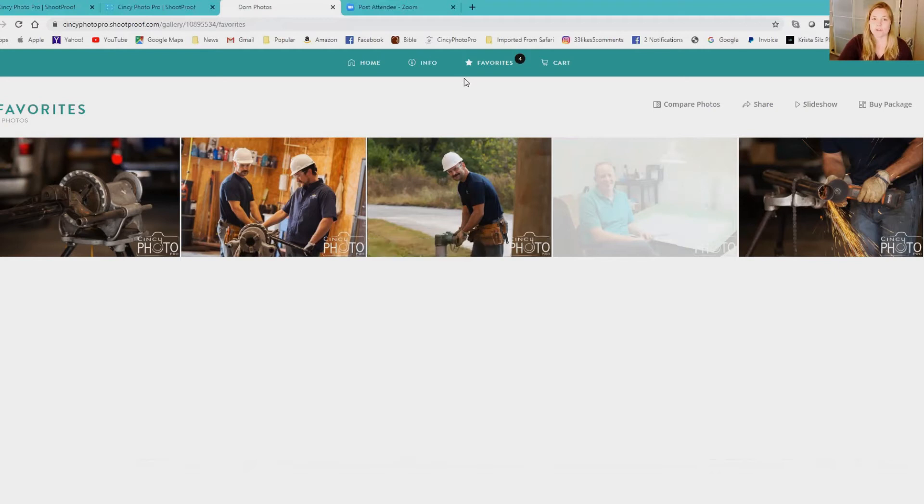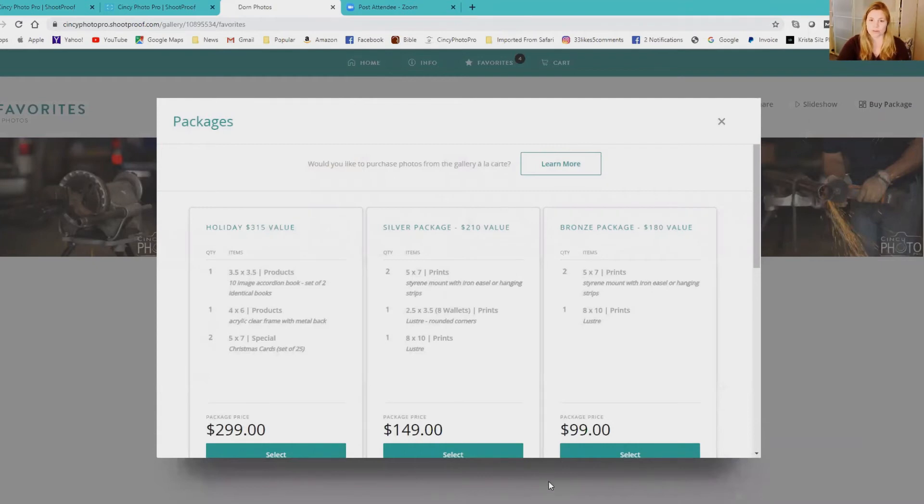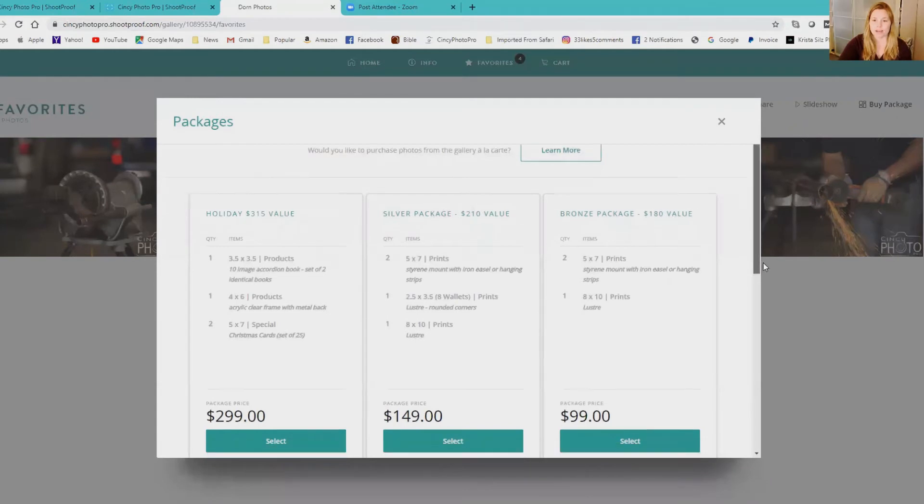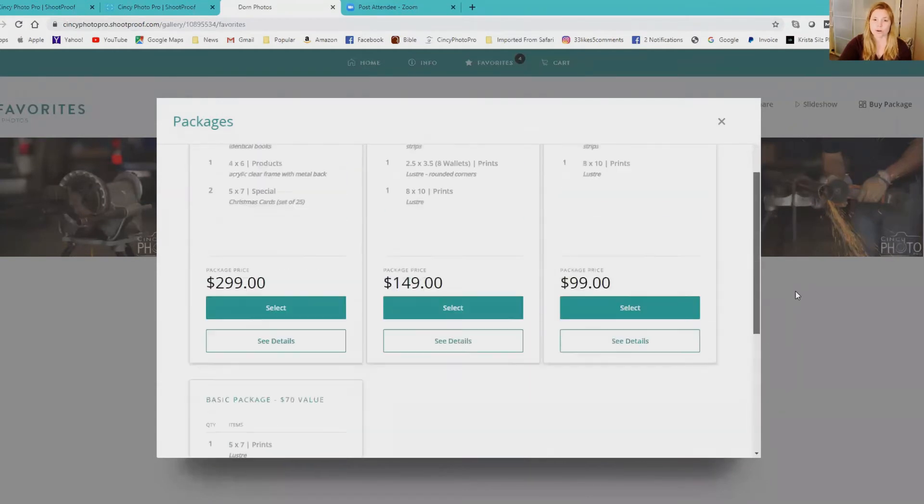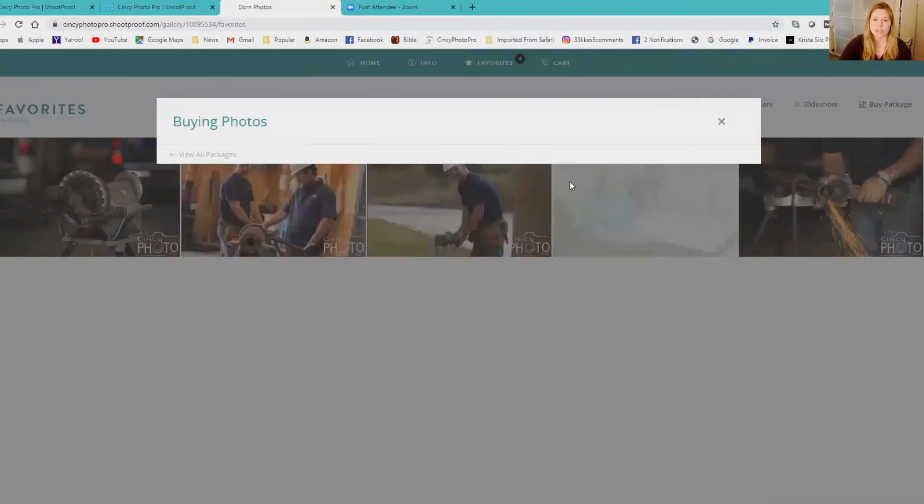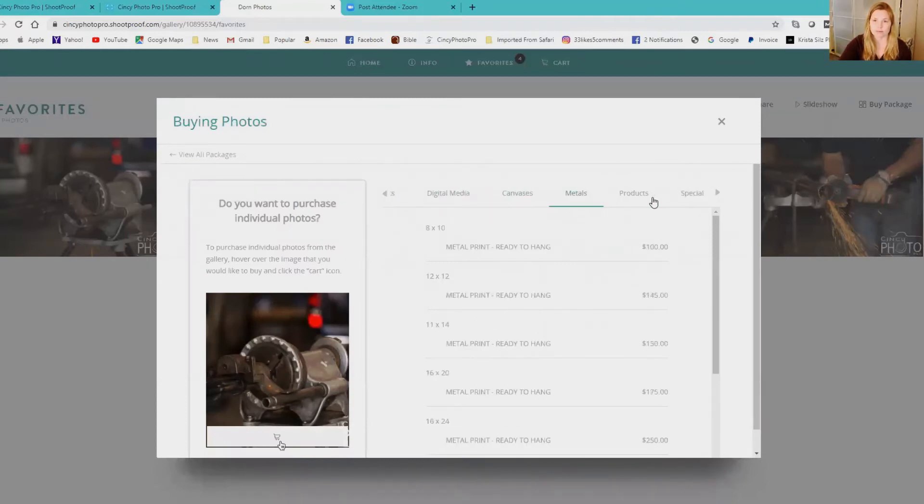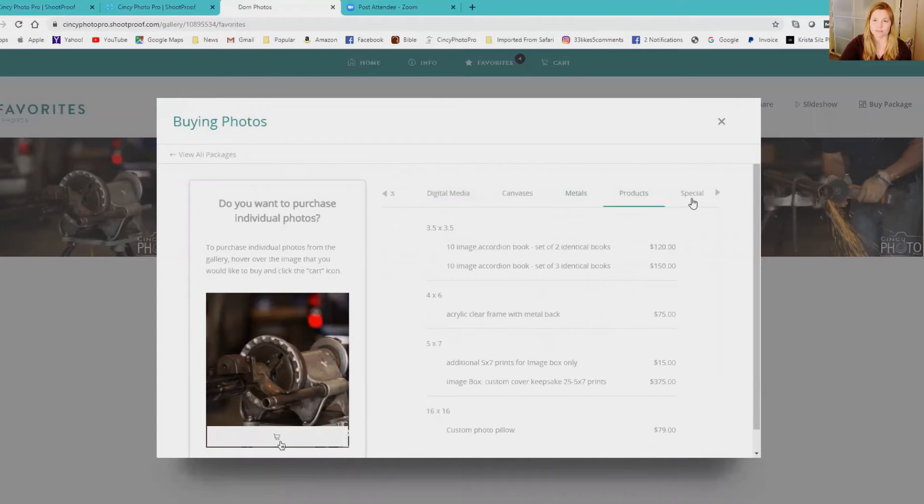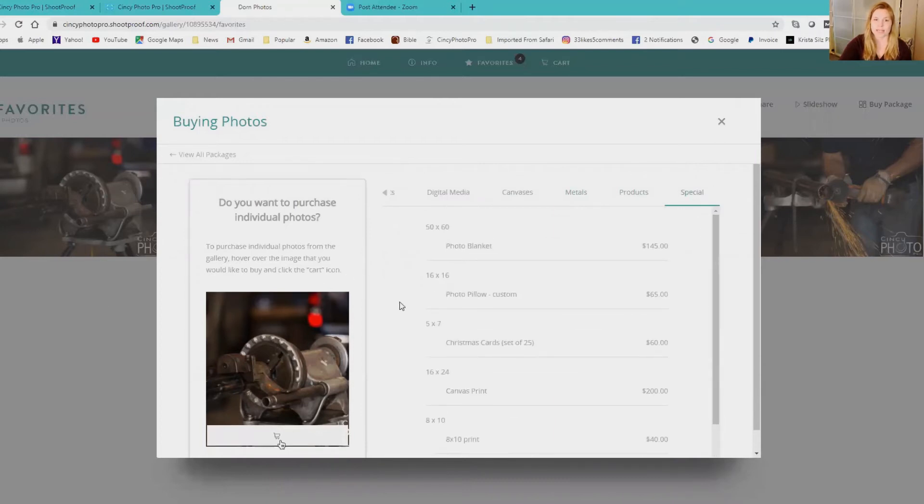If you're interested in ordering prints or additional digital images, then you would click buy package. The packages are going to be my specials going on right now and then you click learn more if you want to go through prints, digital images, canvases, metal products, specials, things like that.